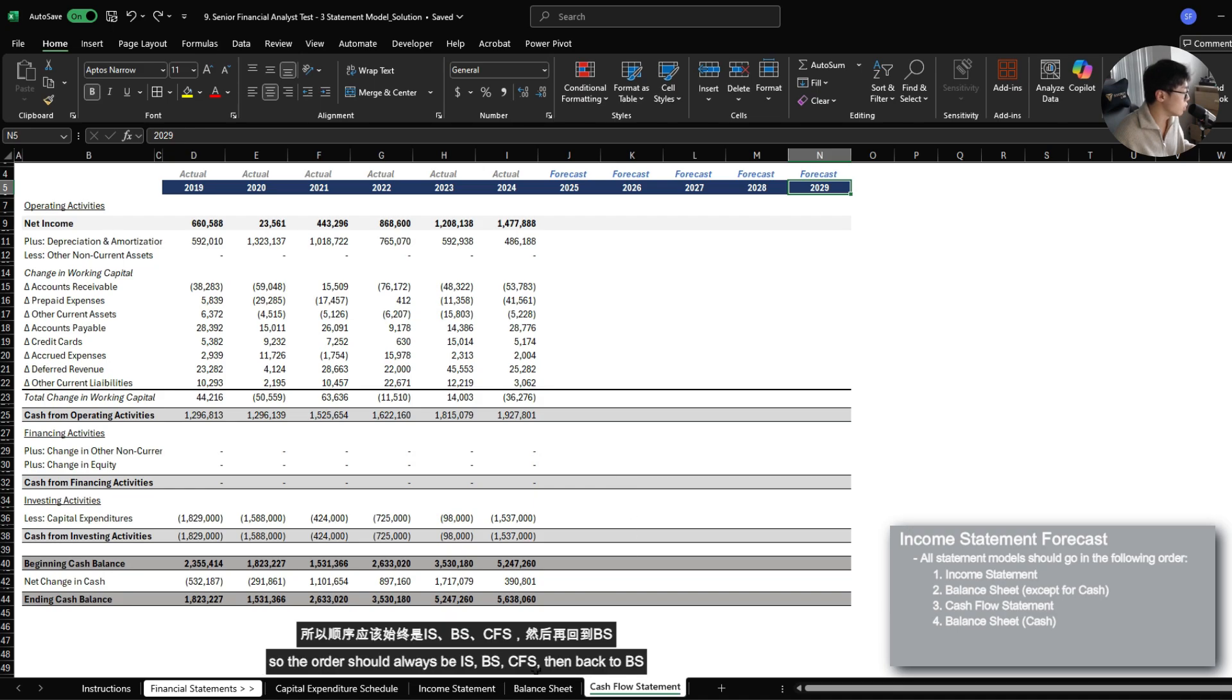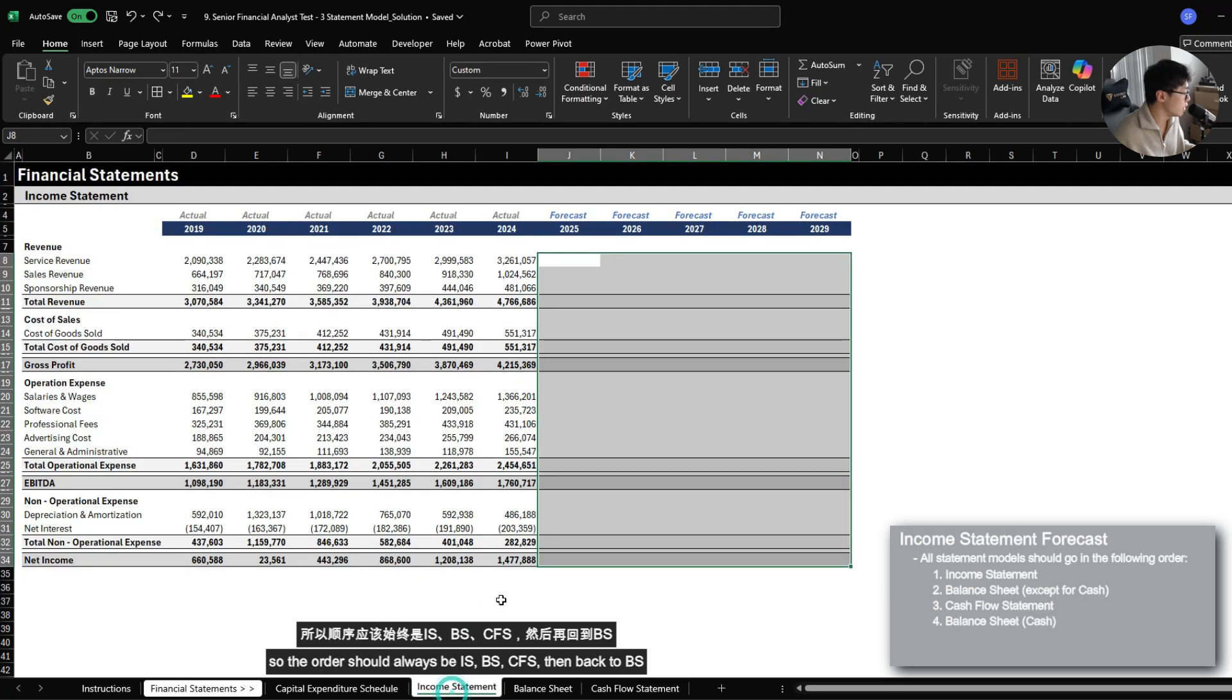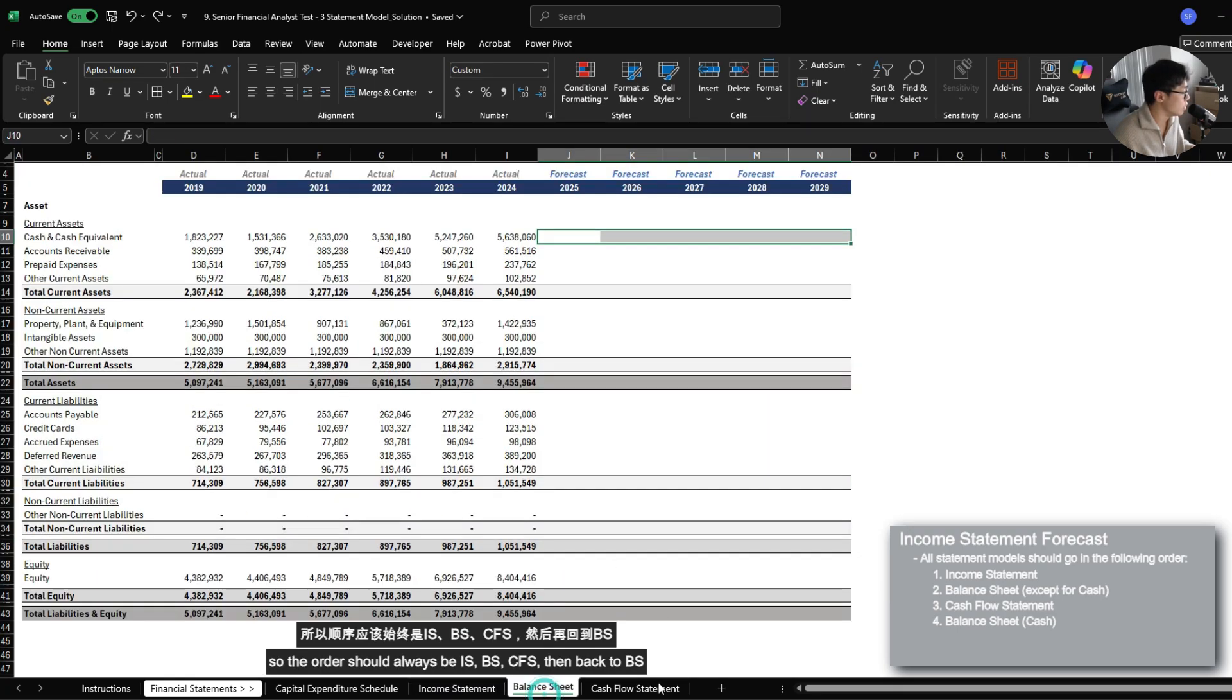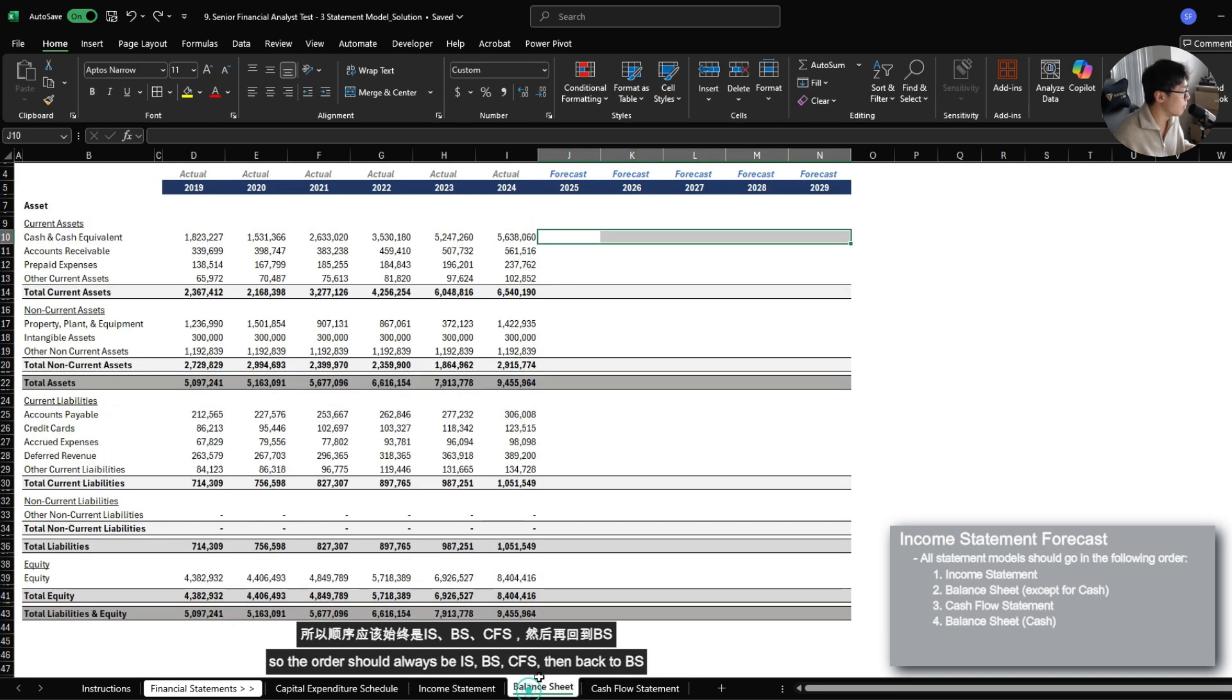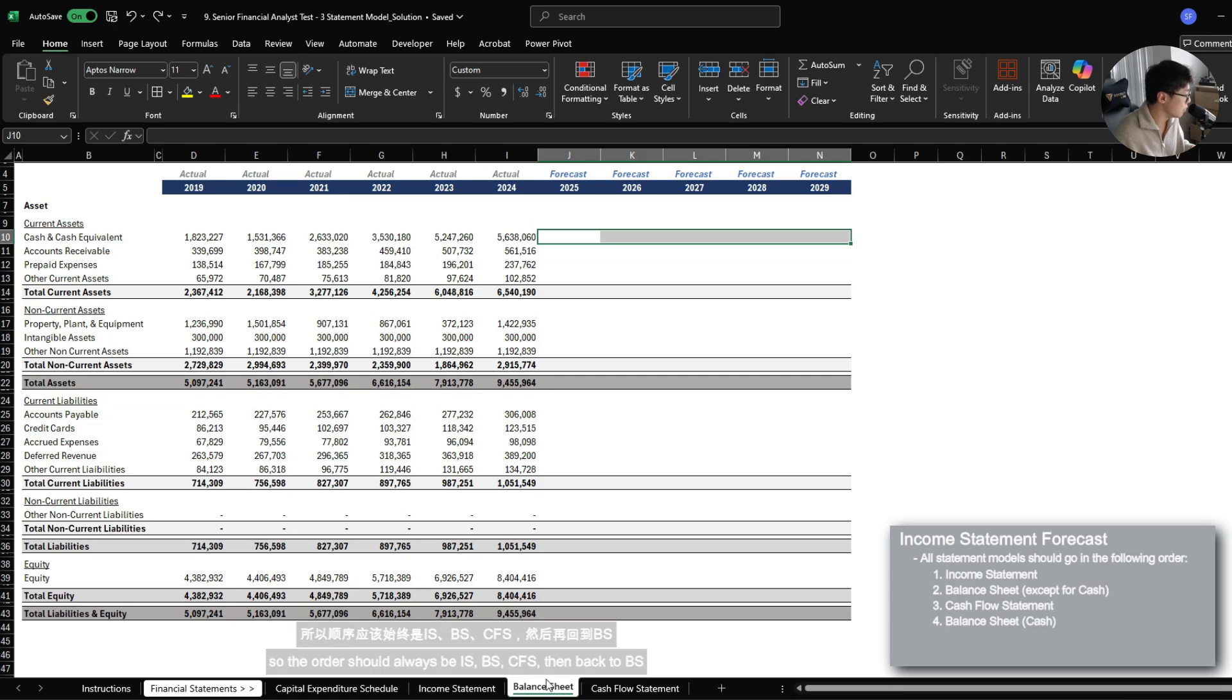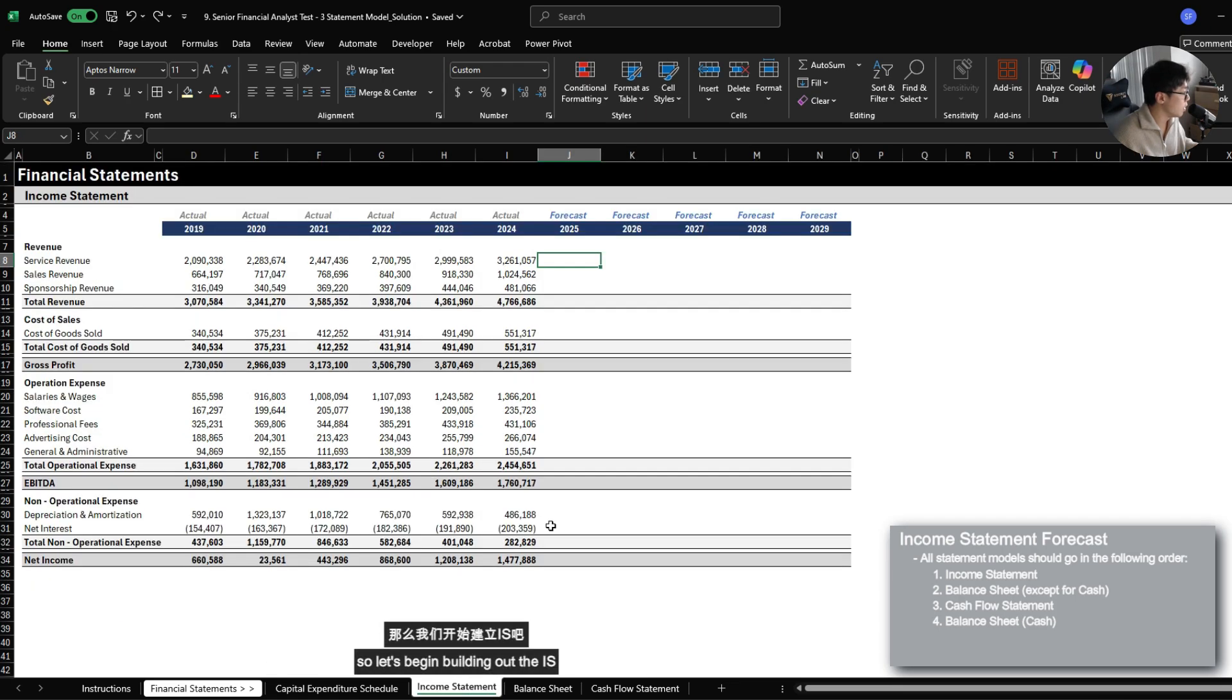So the order should always be income statement, balance sheet, cash flow statement, and then back to balance sheet. So let's begin building out the income statement.